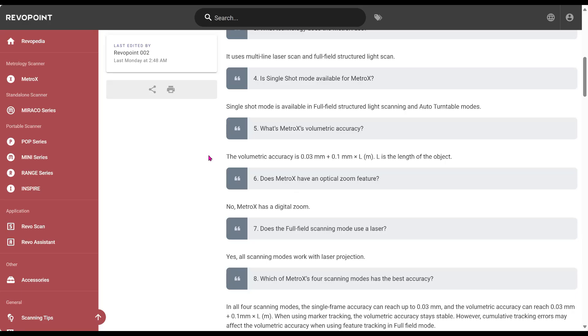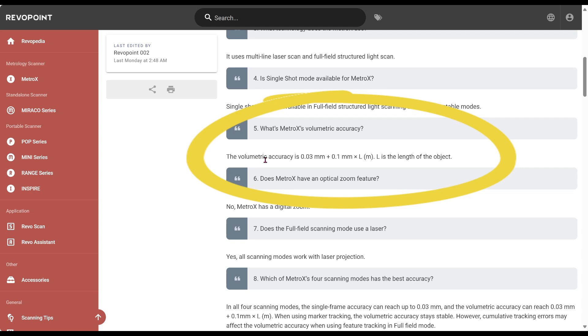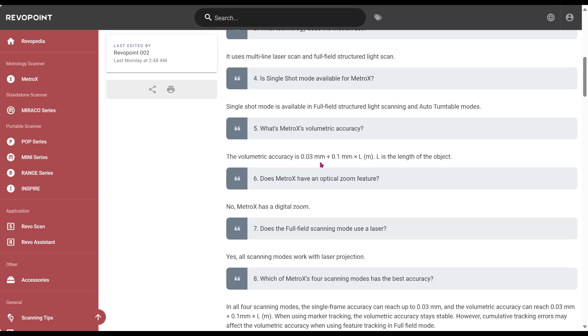If you look at the MetroX user guide, it says that its volumetric accuracy is 0.03 millimeters plus 0.1 millimeters for every meter in length.